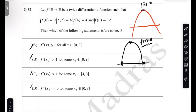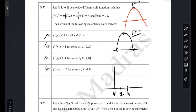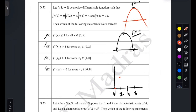From the given function values, can we get any information about the derivative? Let's first plot the function. At x = 0, f = 0; at x = 2, f = 4; at x = 4, f = 4 again; and at x = 8, f = 12. Somewhere in the middle I don't know what it is — it can be like this, or like this — many different possibilities, but these four knobs are important.